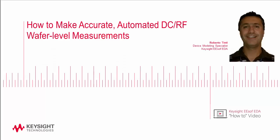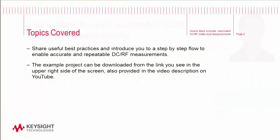Hi, I'm Roberto Tinti, Device Modeling and Measurement Expert at Keysight Technologies. In this video, I'll share key best practices that enable accurate and repeatable on-wafer RF measurements. To help you get faster to your first measurement, the example project and other useful material are available for download.